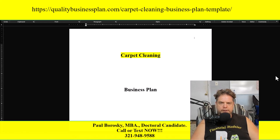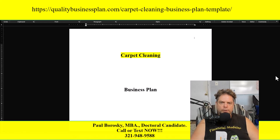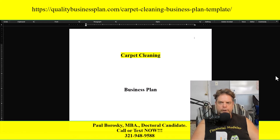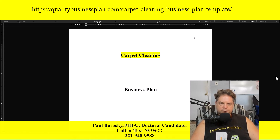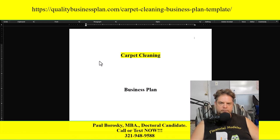On to the start of the show — my carpet cleaning business plan template. When you purchase the template, it comes with a Word document containing the actual business plan template, which I'll be walking you through right now. It also comes with a financial model, which is the Excel file, and I'll briefly introduce that as well in this video.